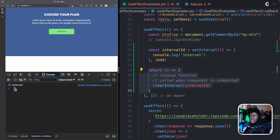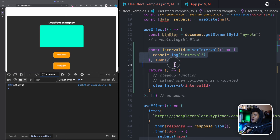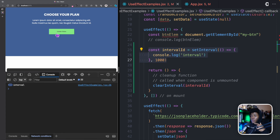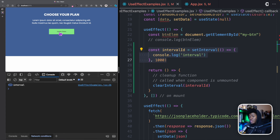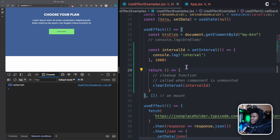We've now cleaned up the side effect that would have kept running after unmount. When the component is unmounted, we no longer need that setInterval running. When you mount the component again, the interval starts fresh, and unmounting it again triggers the cleanup and stops it. This is how you use the cleanup function.